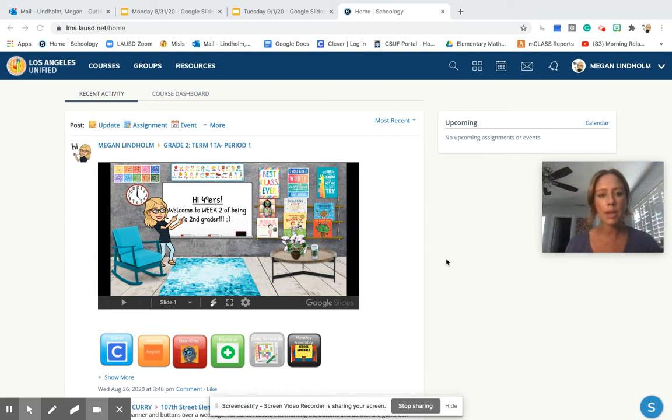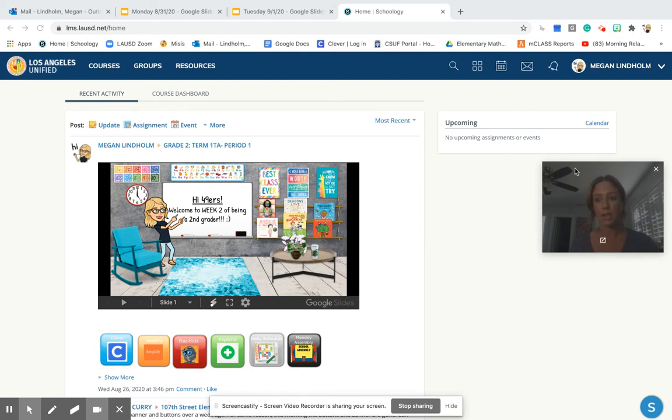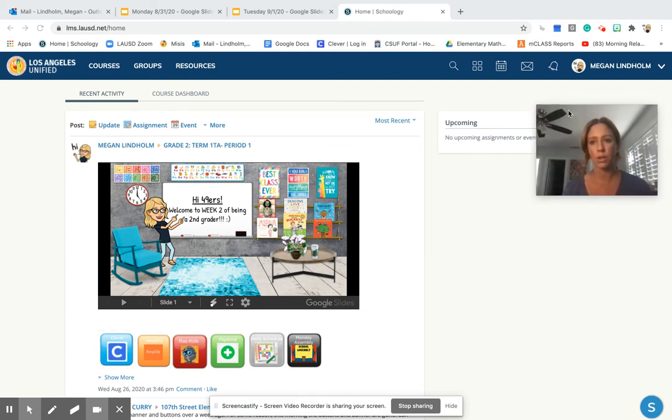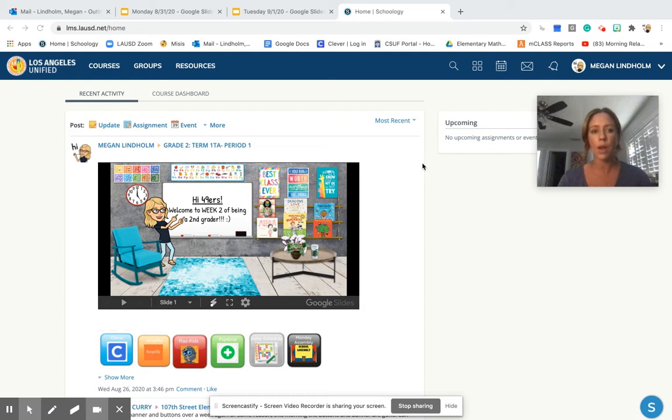Hi everyone. This video is going to be about how to access our Monday writing lesson through our Schoology platform. Just for context, our writing lessons are only going to be on Mondays right now.